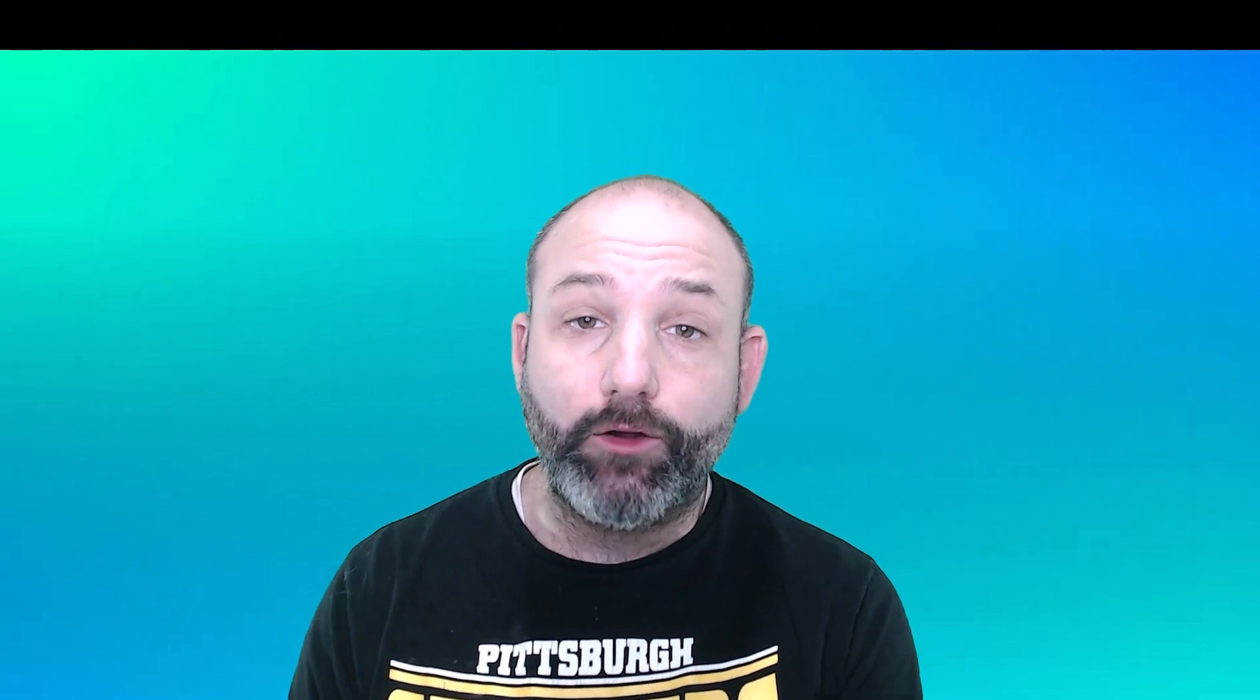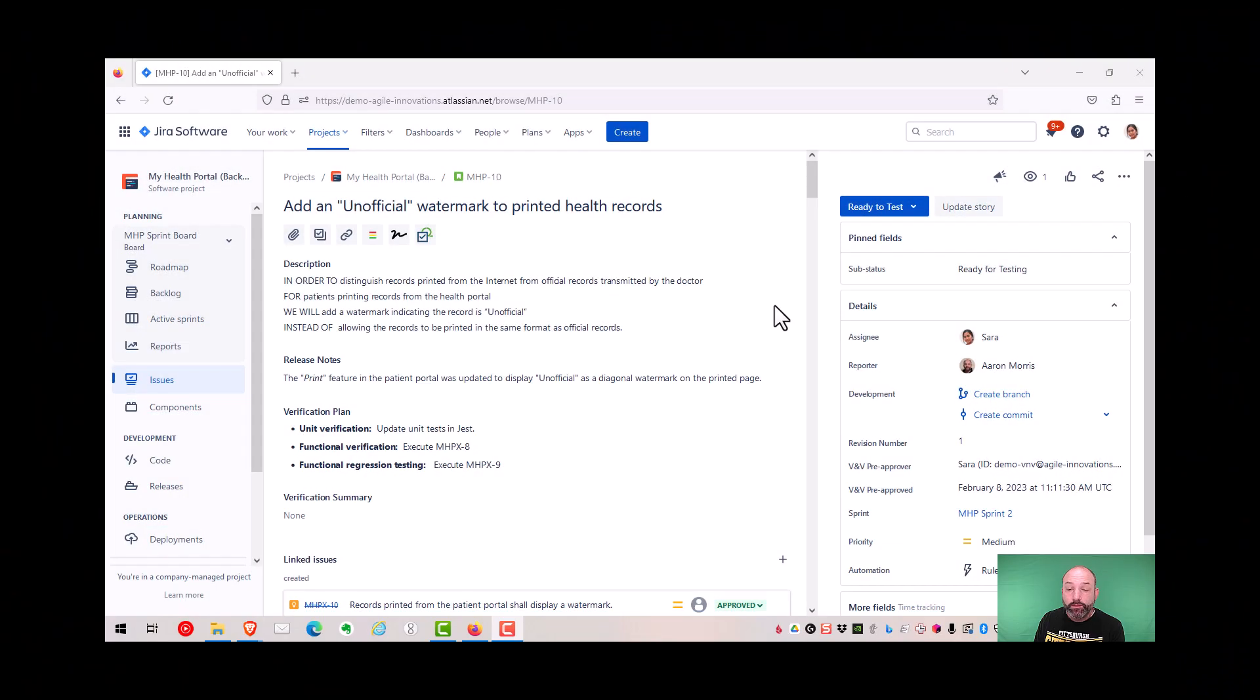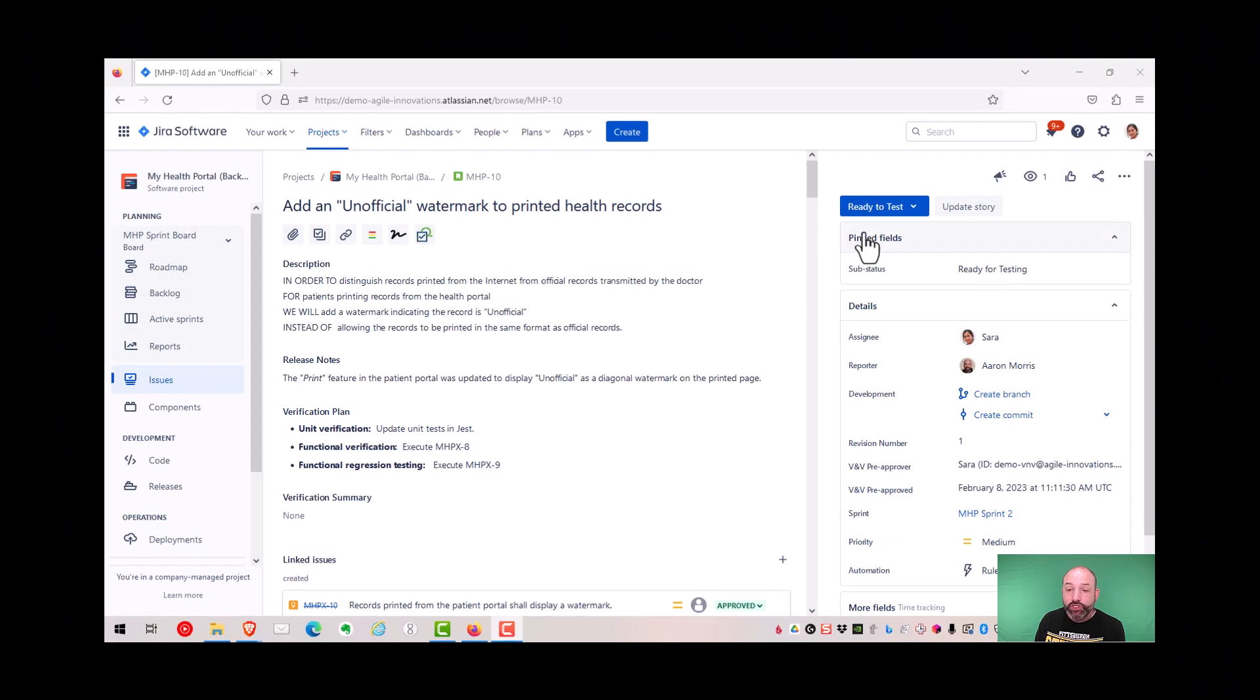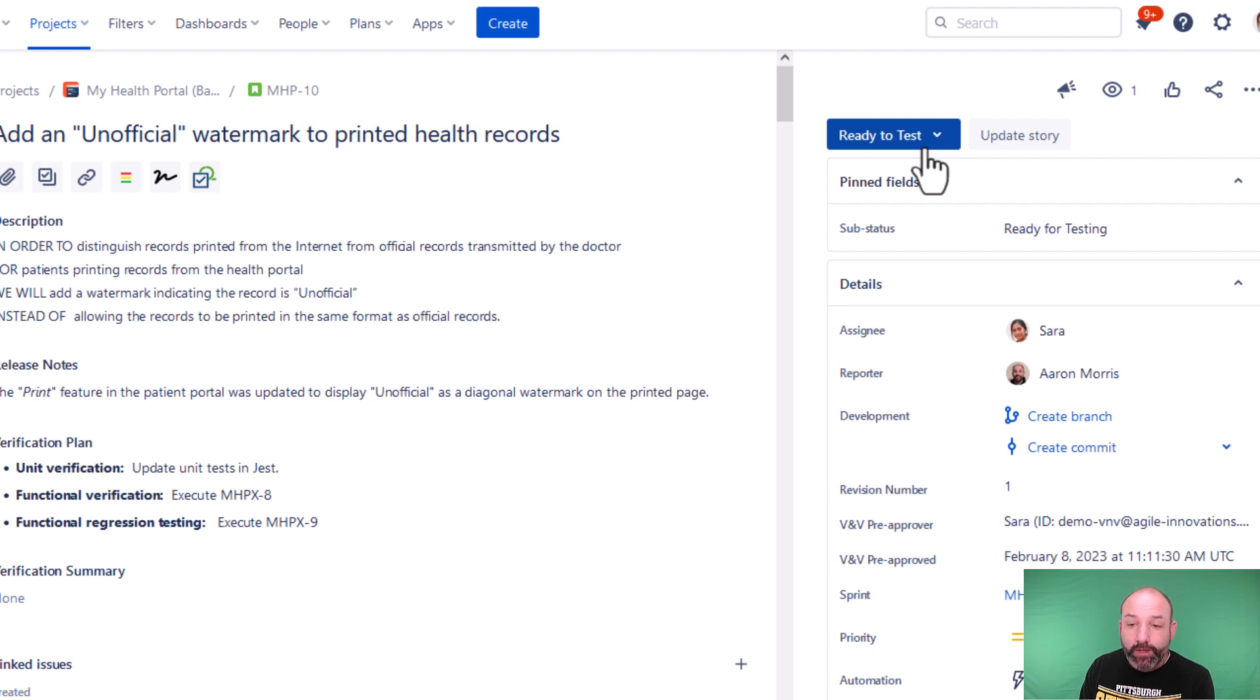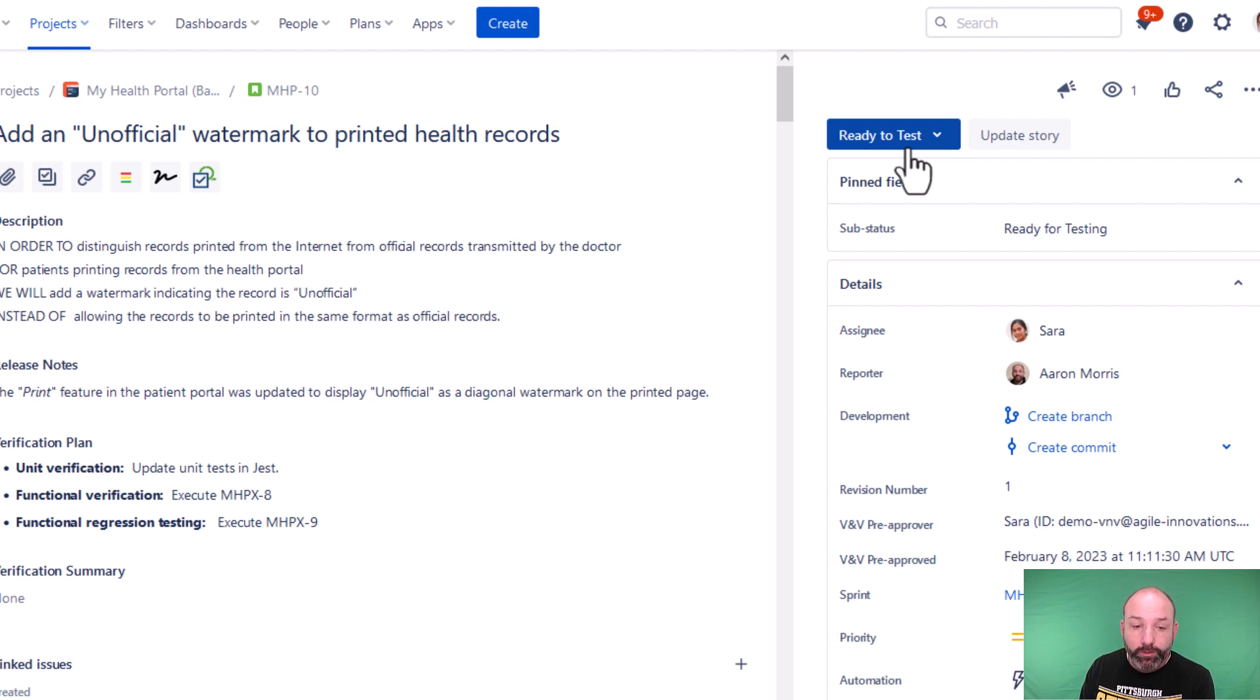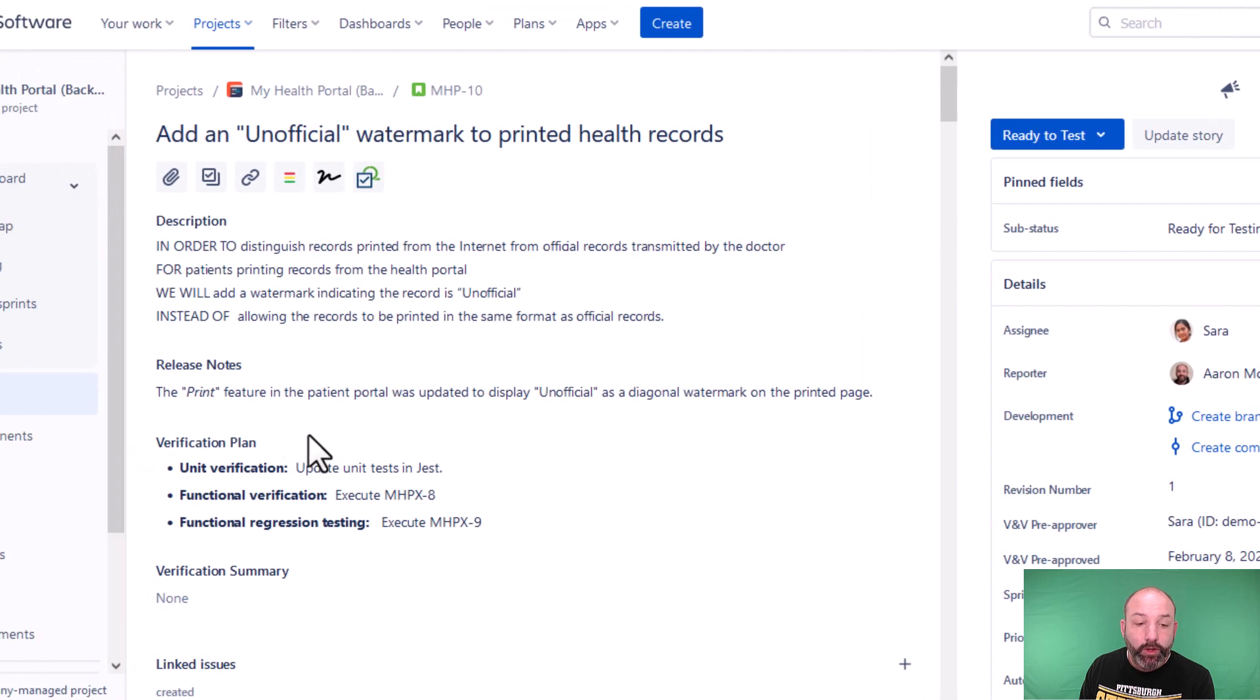Now, you might be concerned whether this is an audit-ready electronic approval, and it is. Let me show you how. First, that transition from in progress to ready to test, that was a restricted transition that only a VNV engineer can complete. Not any user can complete that transition.